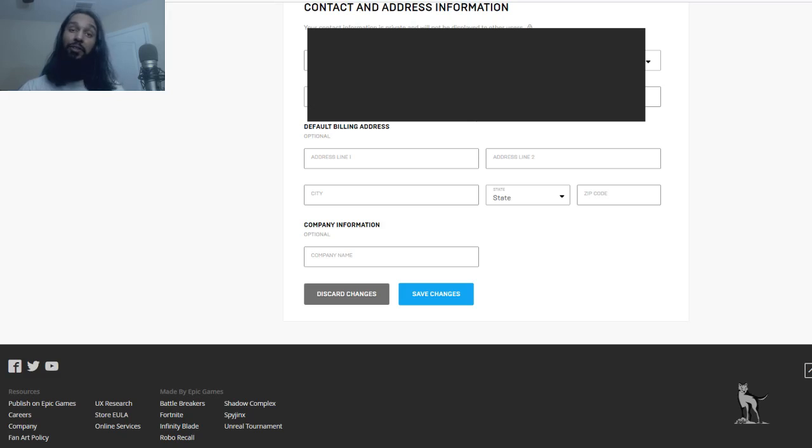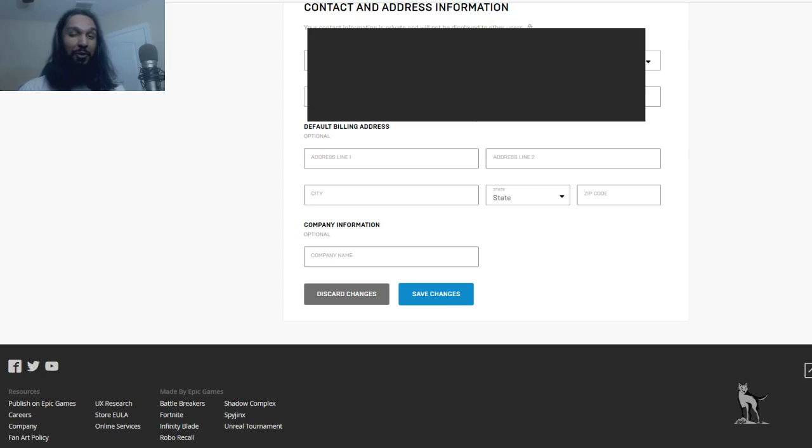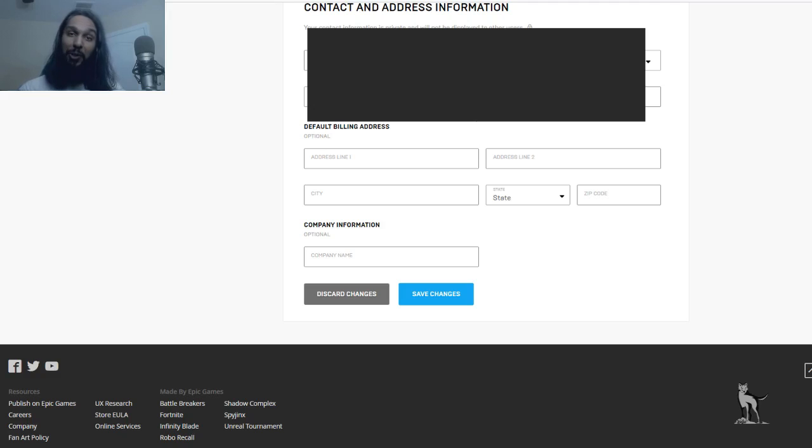Now once you've done that, always be sure to hit save changes, which is at the bottom of the screen. Once you're finished, I always make sure to do that whenever I change something so that you're 100% sure that things are good. And from there, you're pretty much good to go with your new email address.